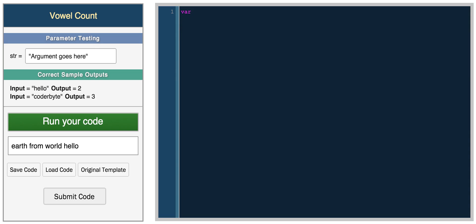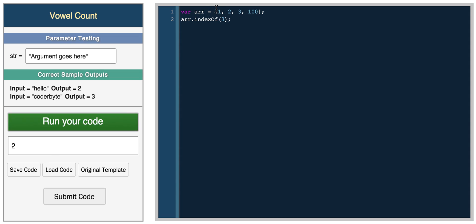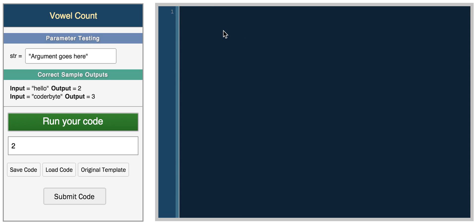There's also an indexOf function for arrays, similar to indexOf for strings. If you have an array like one, two, three, one hundred, and you do r.indexOf(3), it returns two — because three is at index two (zero, one, two).